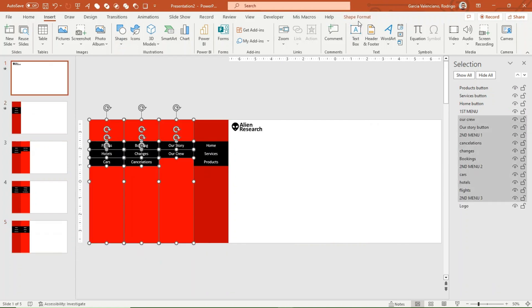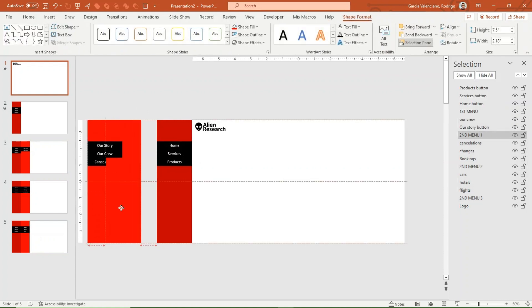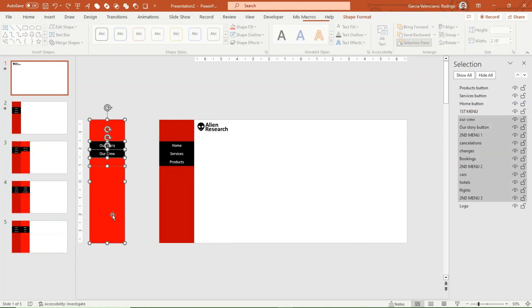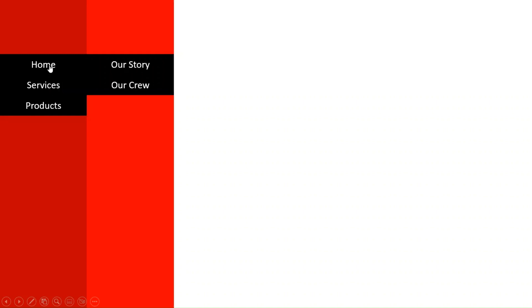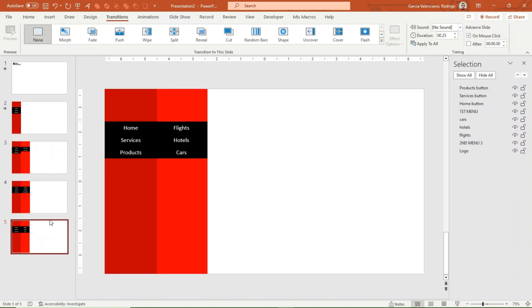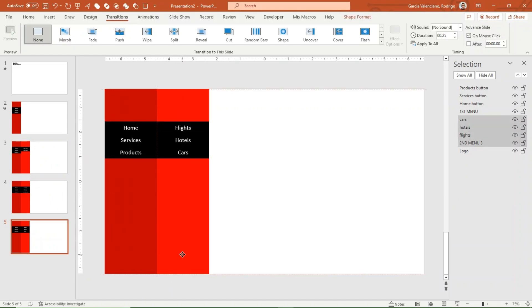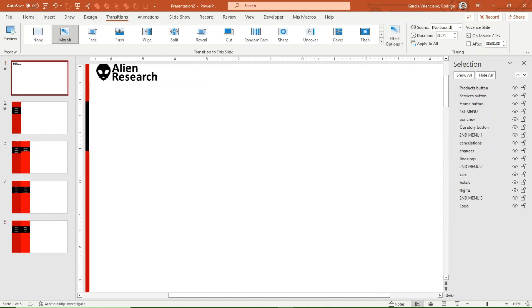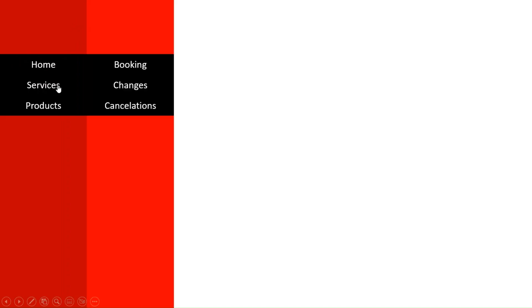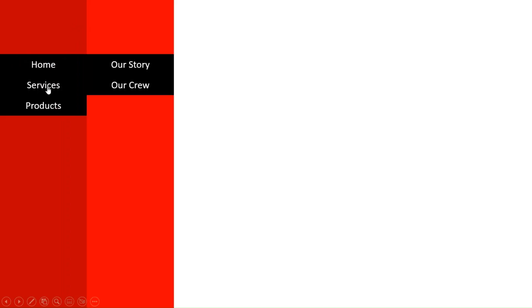Go back to slide 1. Select all the elements for the three subcategories and align them to the center — we will keep them in case they are needed. Add the morph transition to all the slides and assign a transition time of 25 milliseconds. When you click each category, the subcategory options are displayed. If you go back to another category, the corresponding subcategories are still displayed. Make any necessary adjustments to the position of the elements.